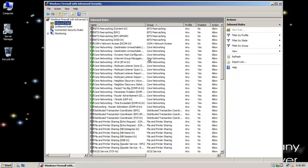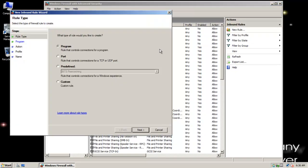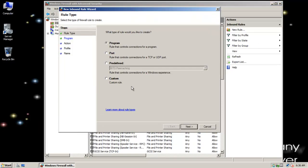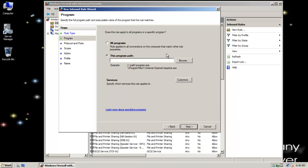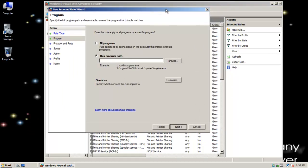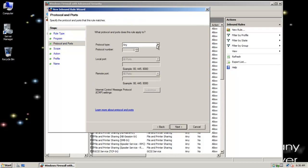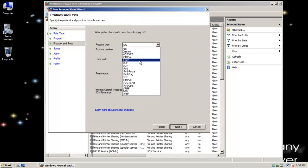I want a new rule. Wanting to let ICMP through, I'm going to select custom. I'm going to select all programs.